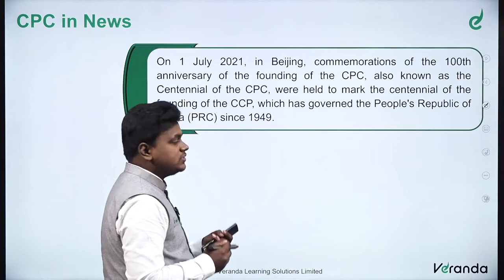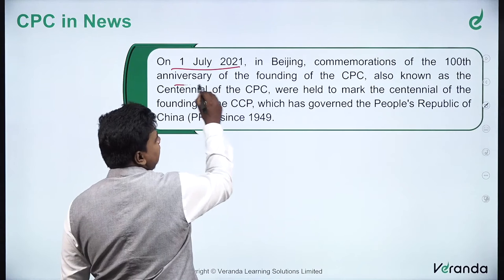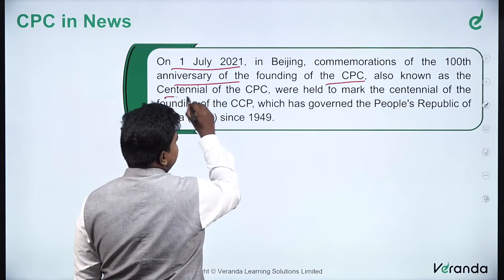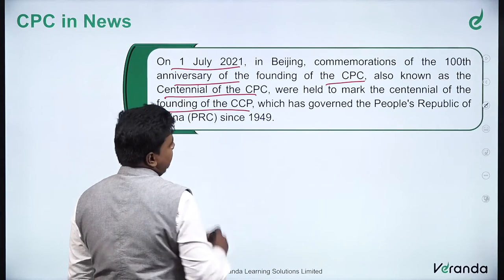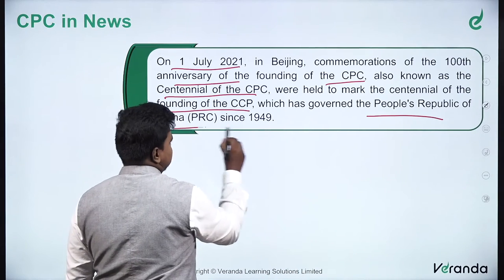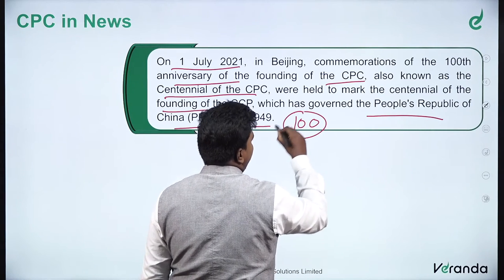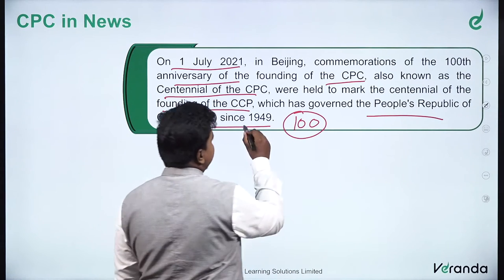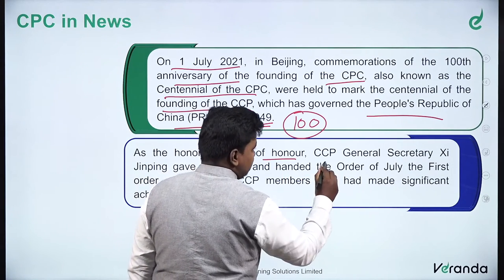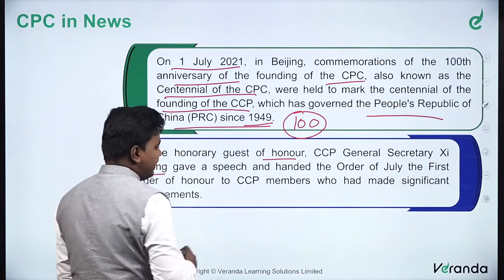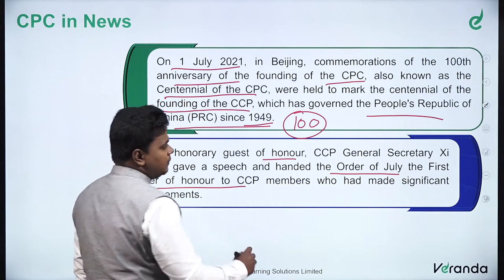On 1st July 2021 in Beijing, the commemoration of the 100th anniversary of the founding of the CPC, also known as the centennial of the CPC, was held to mark the centennial of the founding of the CCP, which has governed the People's Republic of China since 1949. It had been 100 years since this party was founded. CCP General Secretary Xi Jinping gave a speech and handed the Order of July the First — an order of honor — to CCP members who had made significant achievements.